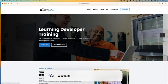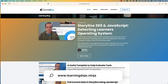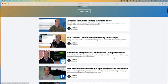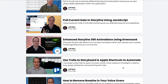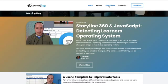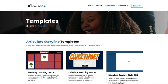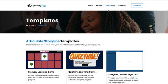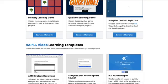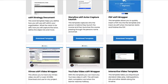My name is Jeff Batt with Learning Dojo. If you haven't checked out my website, go ahead and check it out at learningdojo.ninja. Here you can check out all previous blog posts covering JavaScript and Storyline. You can also see different tips and tricks on course production, voiceovers, and other things like that. A lot of different helpful training for you. You can also download free templates inside of Articulate Storyline 360, as well as XAPI templates from my website.